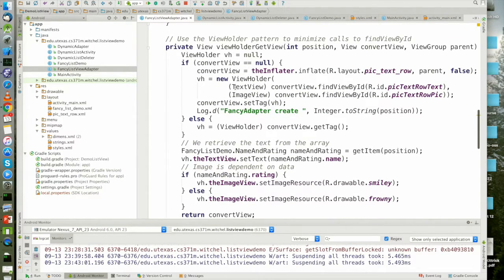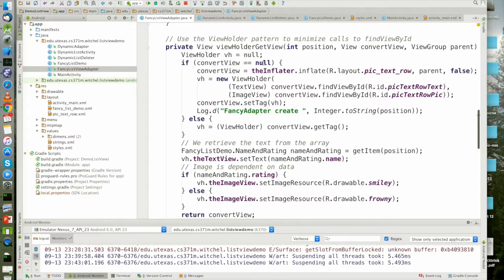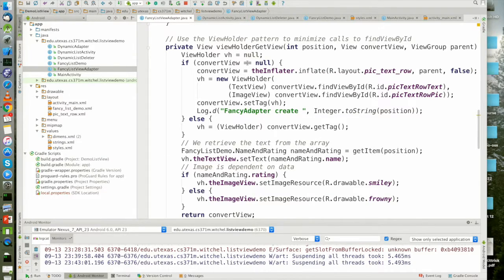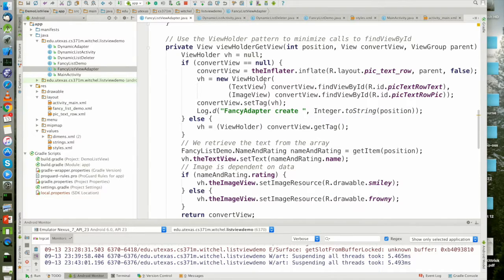Just like the optimization when convert view is null, we have to call the inflator. When convert view is null, we actually have to initialize the view holder.